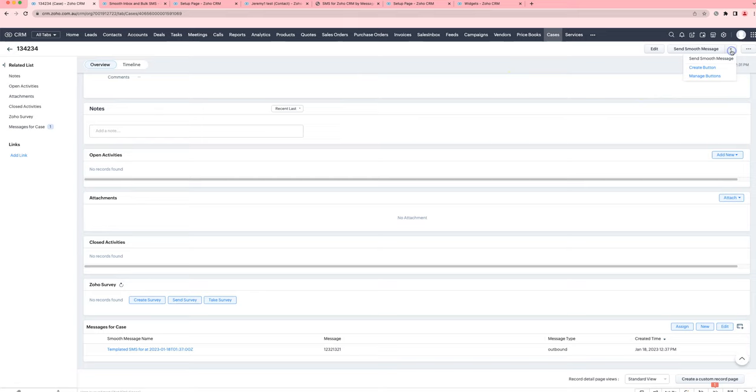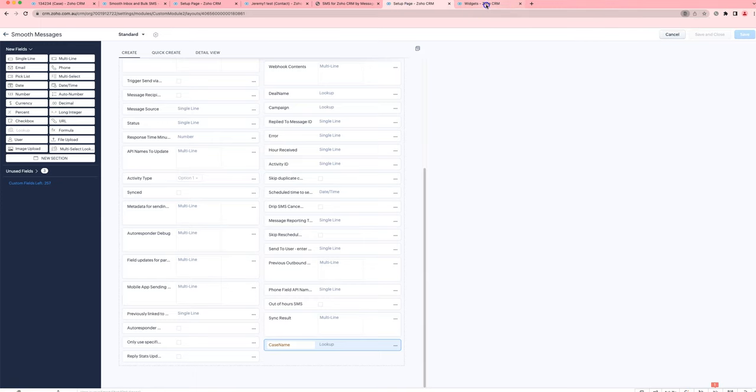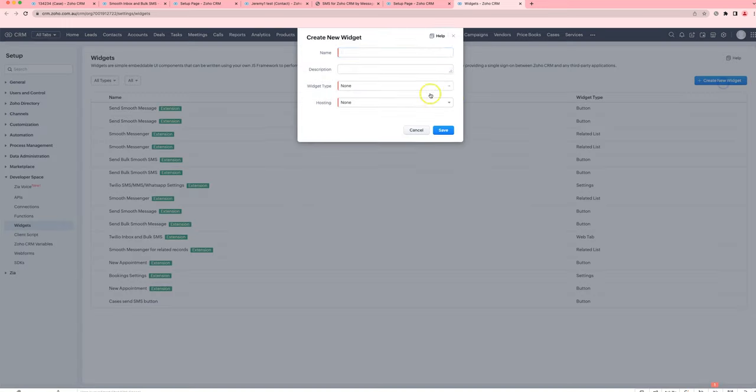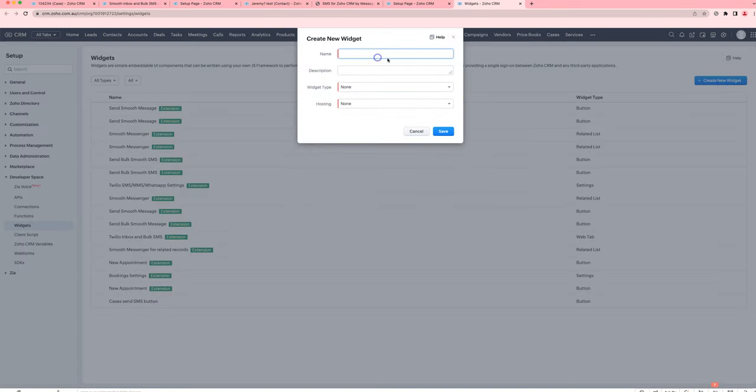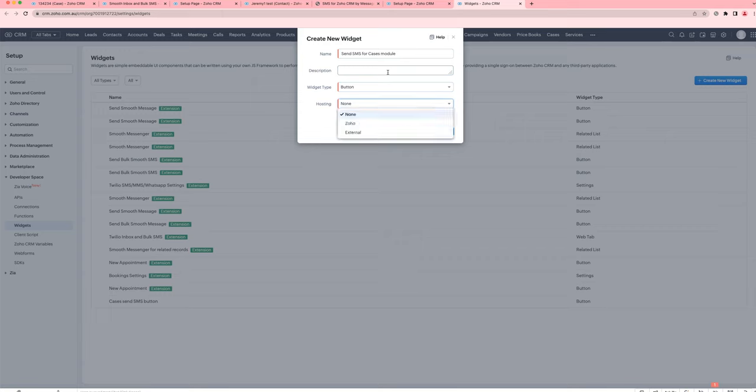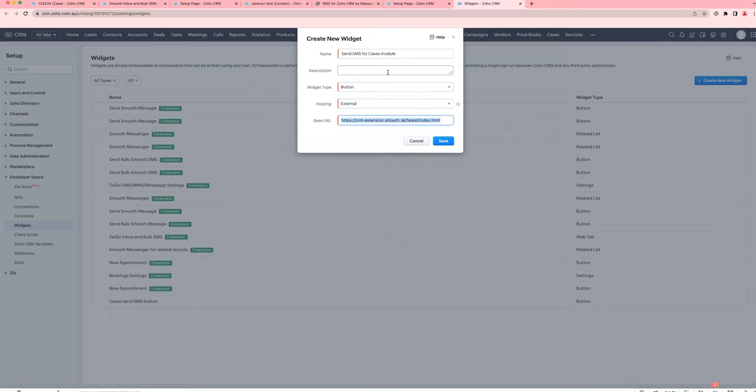The last thing you'll need to do is set up a widget. For that, we go into developer space, widgets, create a new widget, and it's going to look like this. I'm going to choose button and the hosting will be external. I'll share this URL in the YouTube video description.